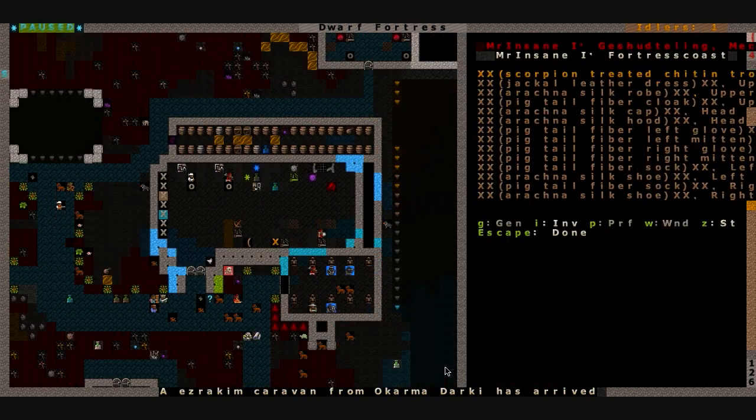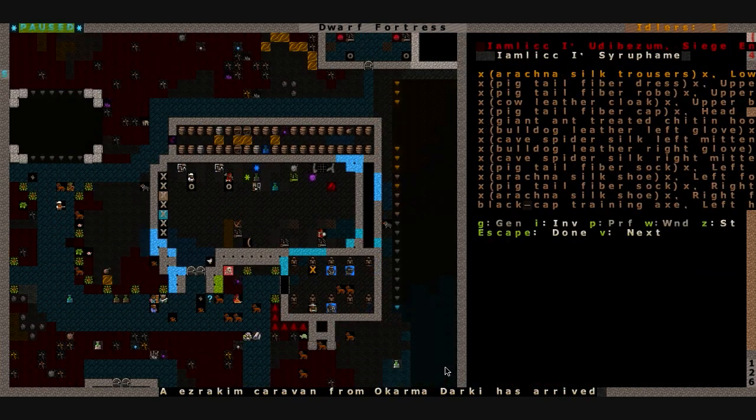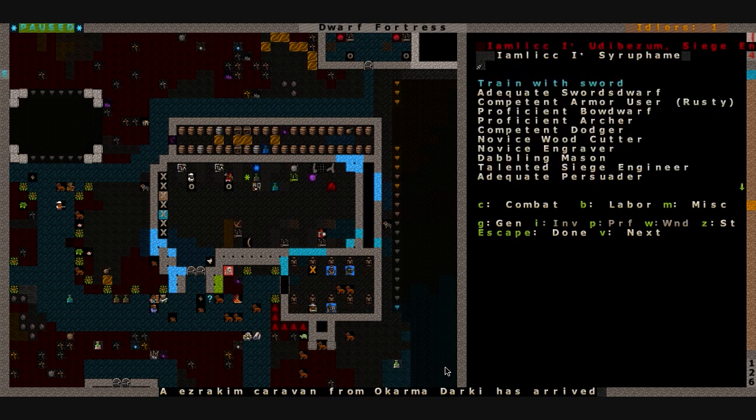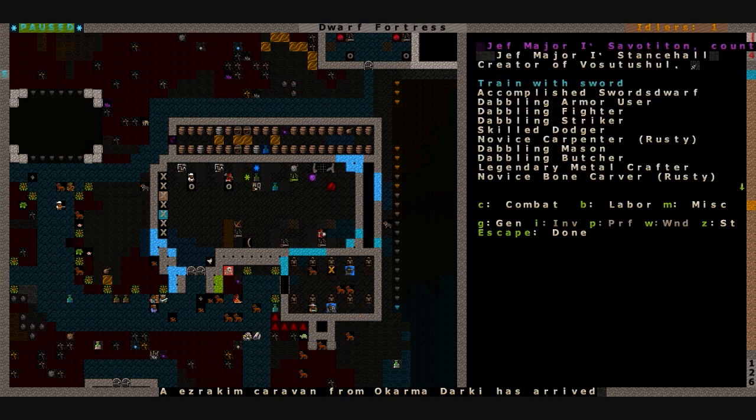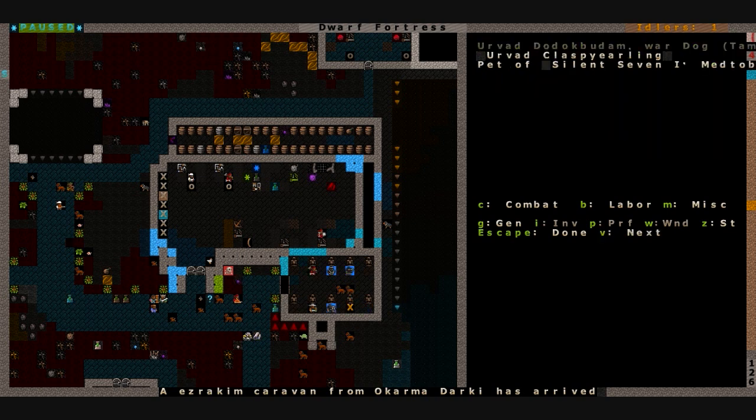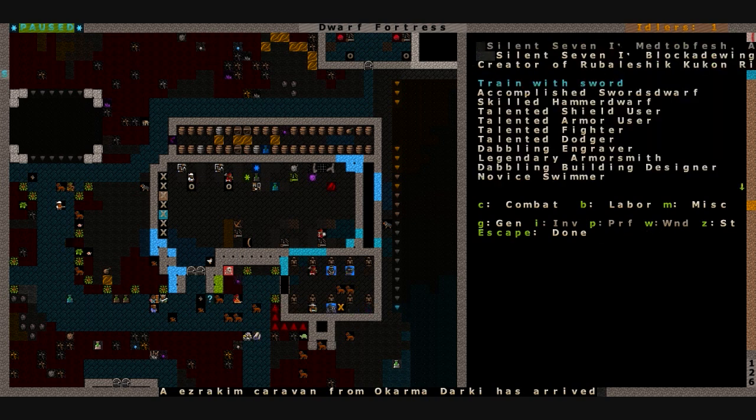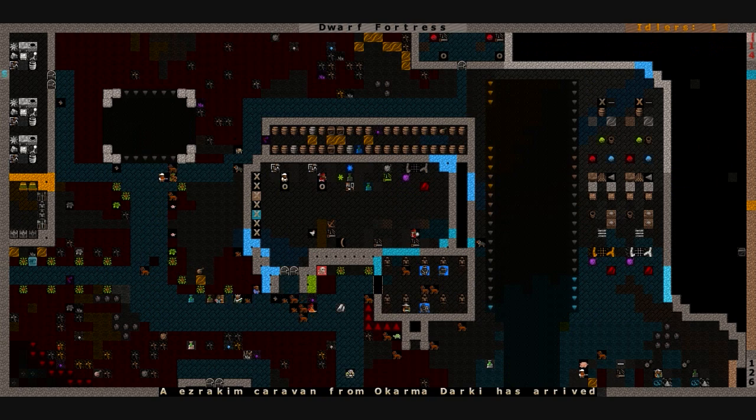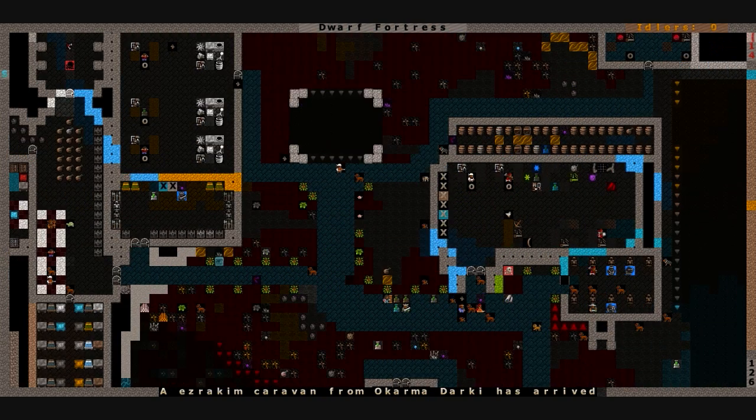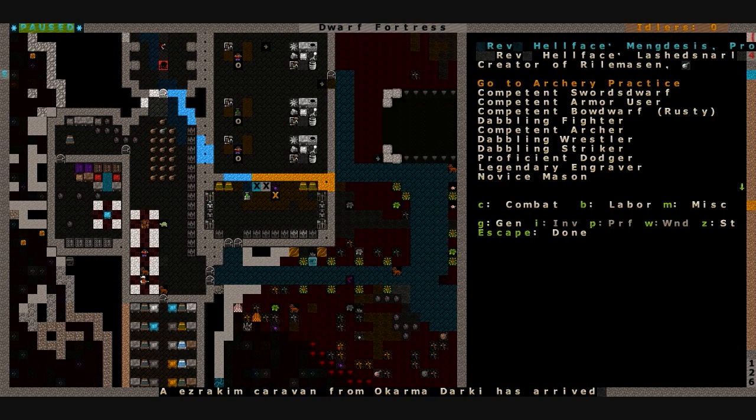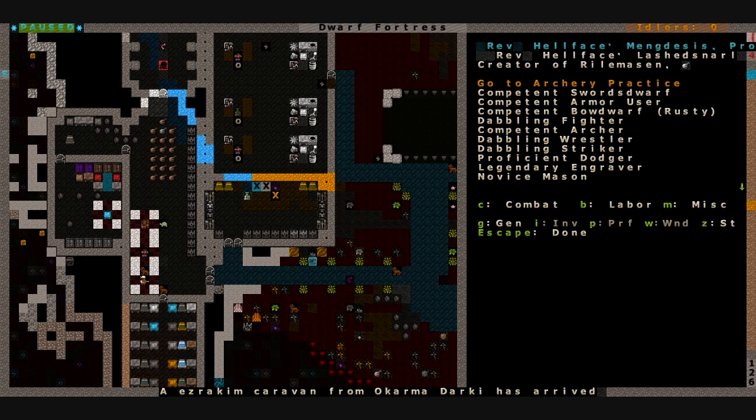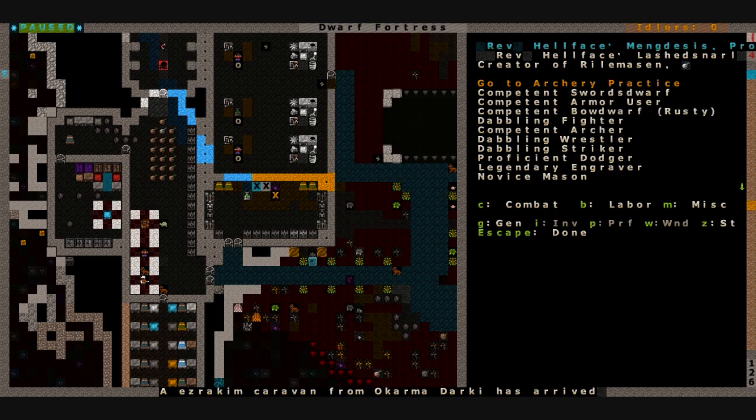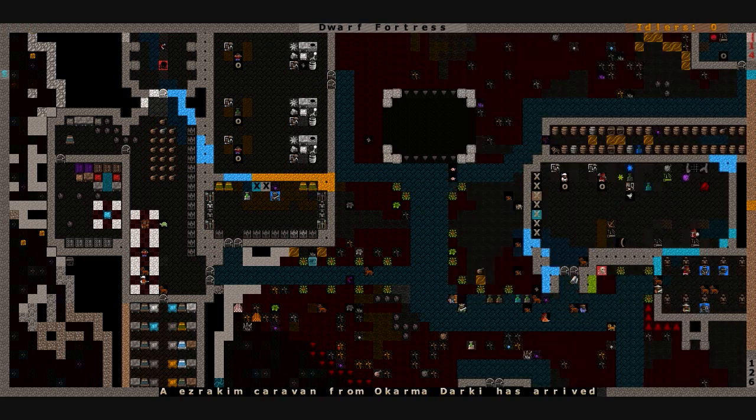How's everybody doing on their skills? Imlick, you are an adequate swords dwarf. Our baron is an accomplished swords dwarf. Apex, an adequate swords dwarf. Silent Seven, accomplished swords dwarf. And J. Krittner, an adequate swords dwarf. Let's see, Reverend Hillface, a competent swords dwarf, competent archer, and a legendary engraver.